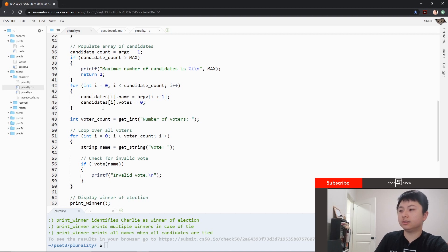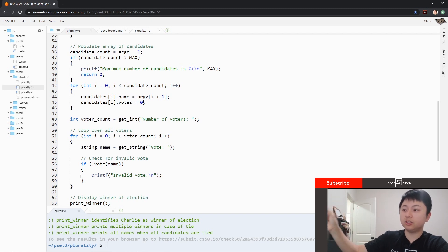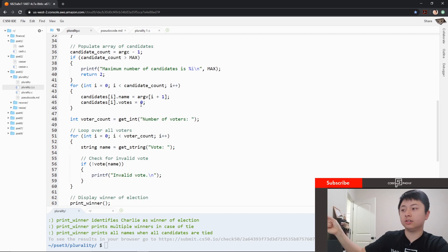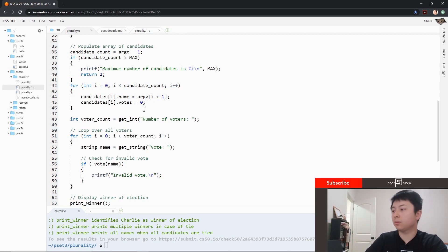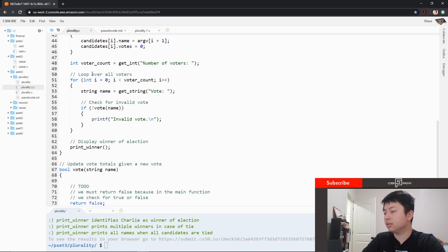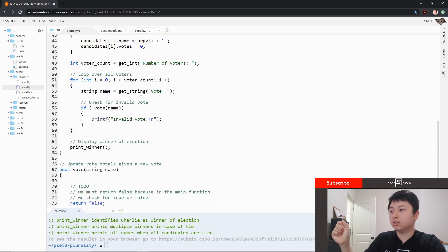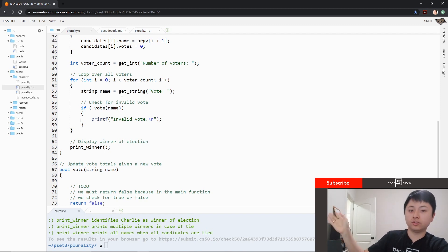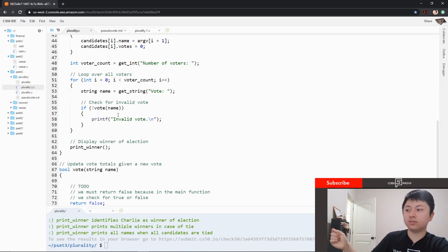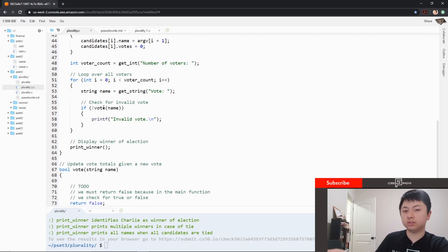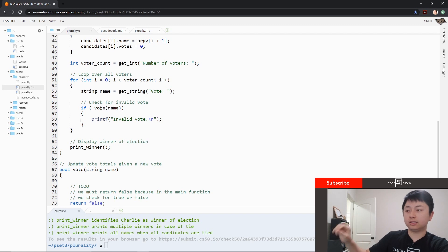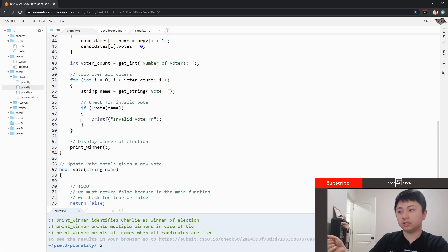Here we're going to start going in and setting each candidate in the list. So let's say we have Joe and Mary — it'll set Joe's name to Joe, set his votes to zero, and then go to Mary, set her name to Mary and set her votes to zero. Then we're going to loop over all the voters. Each time the user votes they're going to type in a name like Joe, and it's going to use the vote function. If it's an invalid vote it'll say so; if not, it'll add one to his vote count and move on to the next input. If the next input is Mary, it's going to check to see if Mary matches the candidate list and then increment Mary's vote by one.